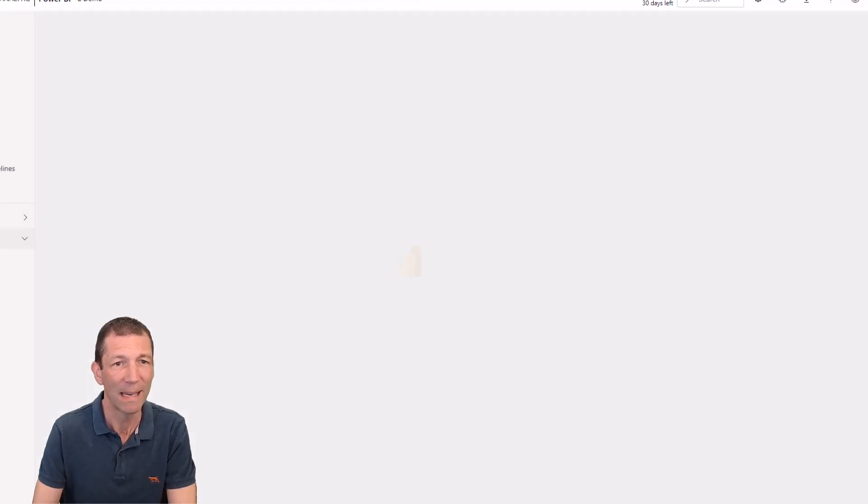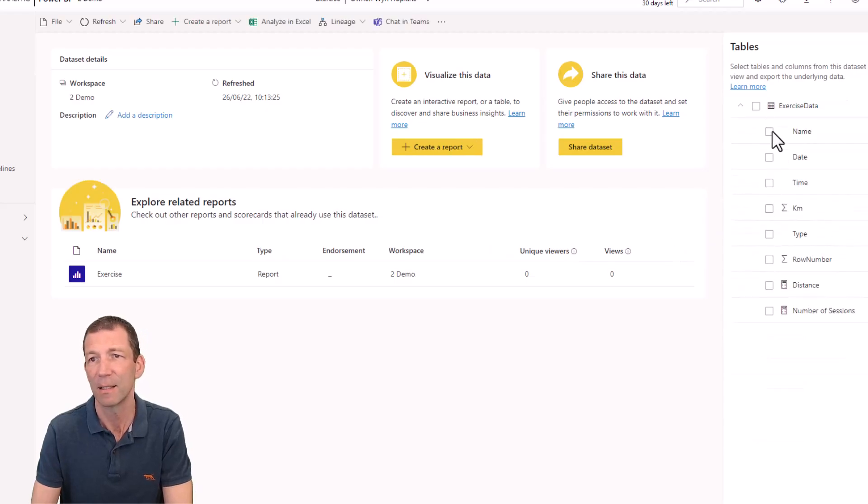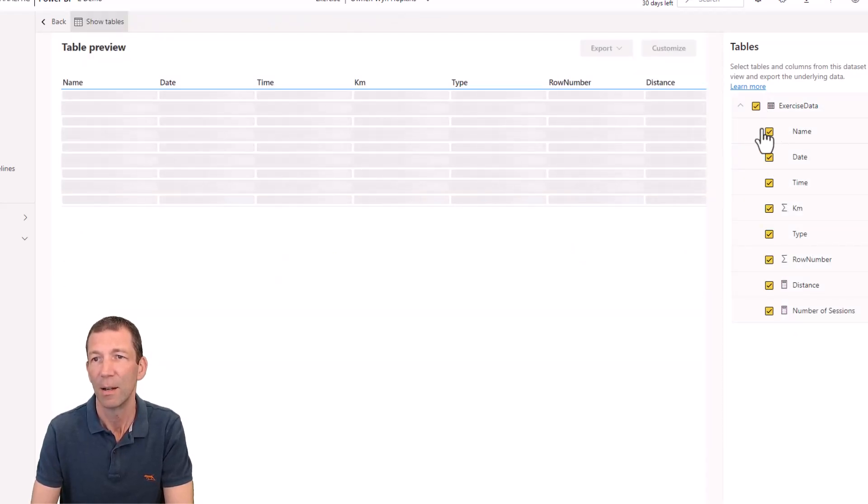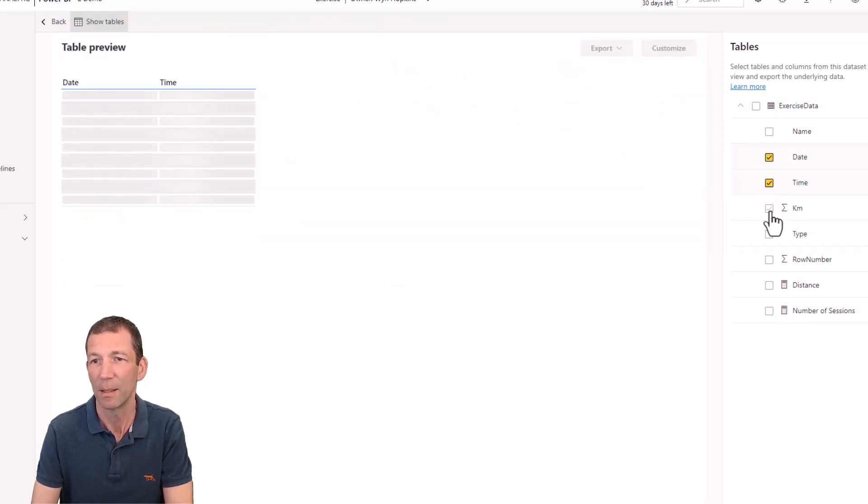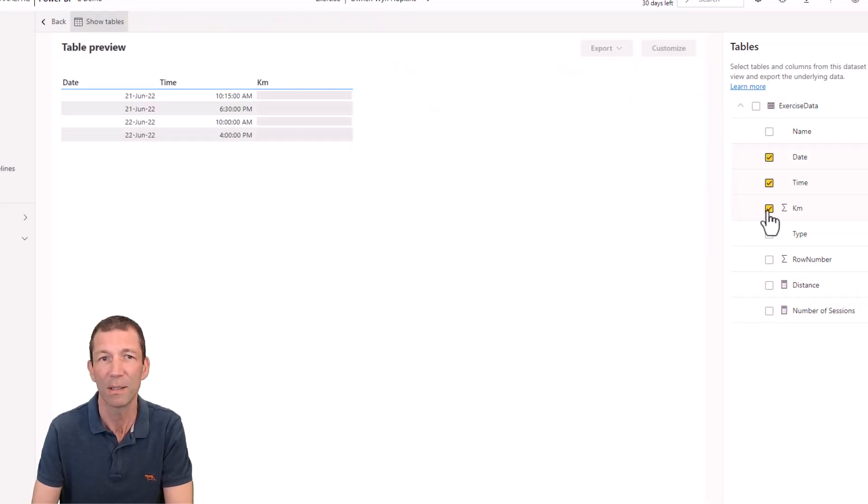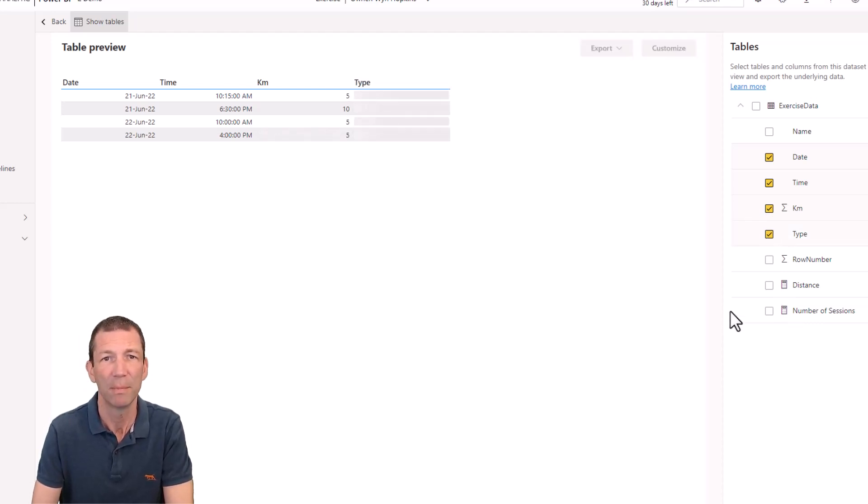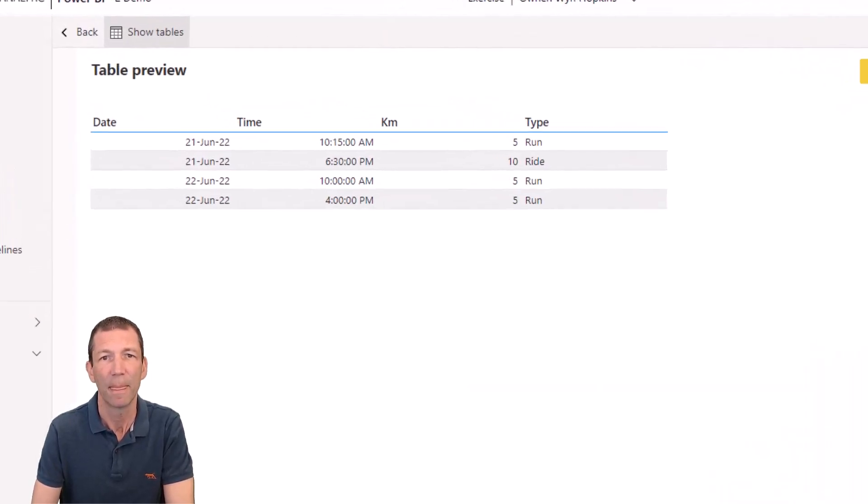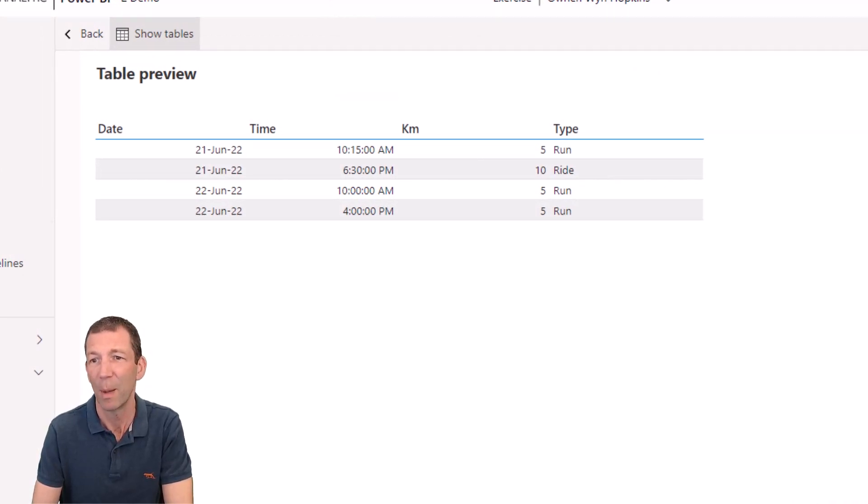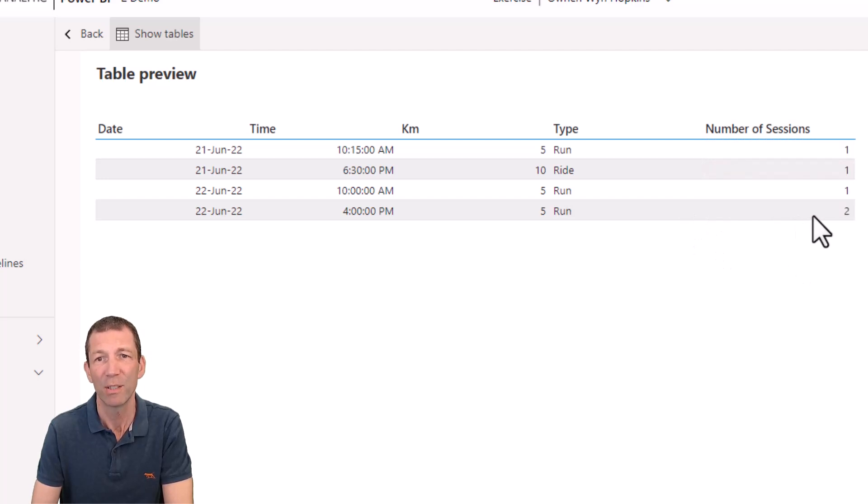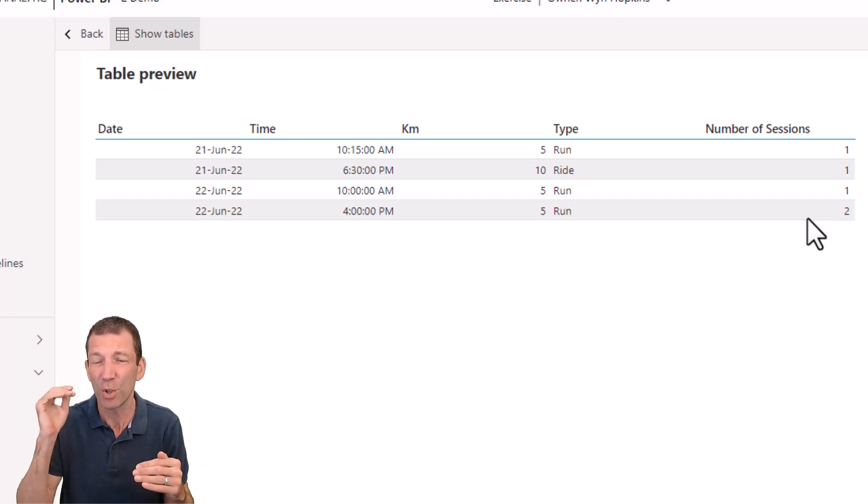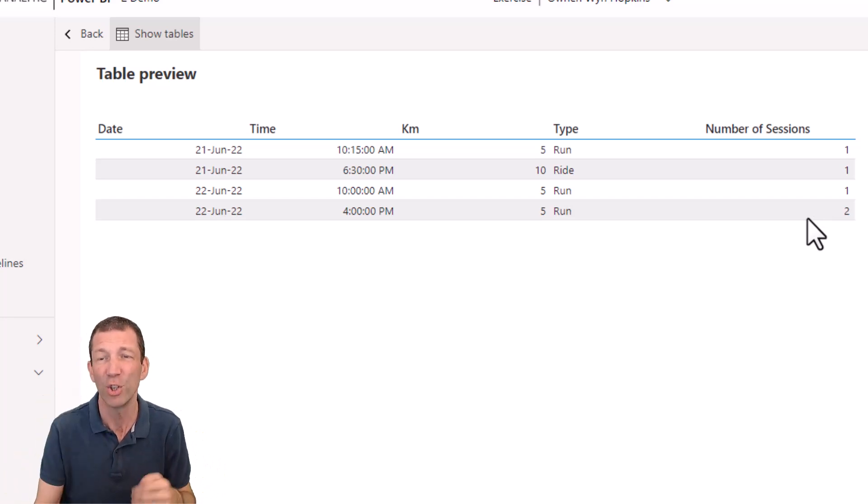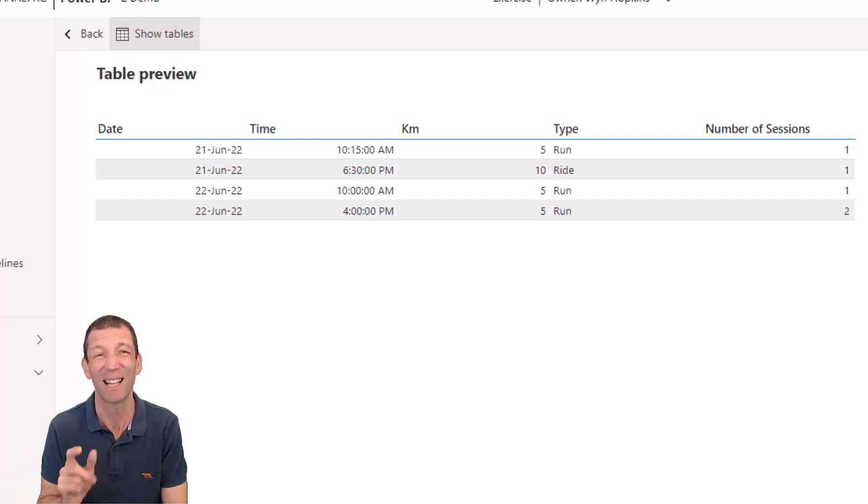So back into here, back into the exercises, click on this. I just want, let's go date, time, kilometers, and type. So see, 22nd of June, 4pm, 5pm, but there were actually two sessions. One was Bob, one was Laura, so it groups them together. So you cannot use implicit measures and expect them to add up. And I think that's going to catch out a lot of people.